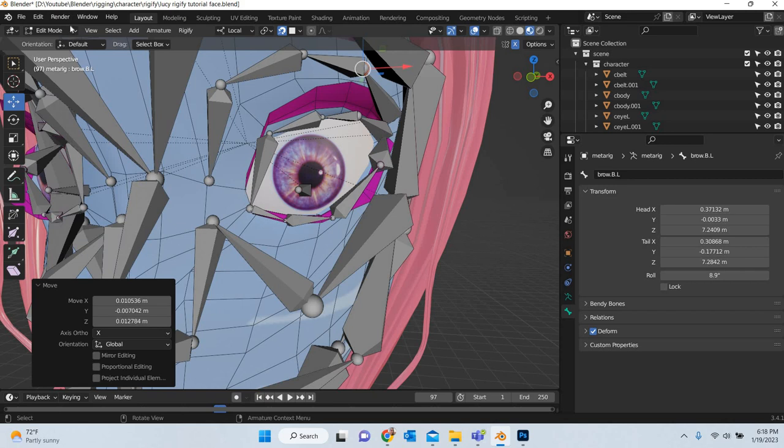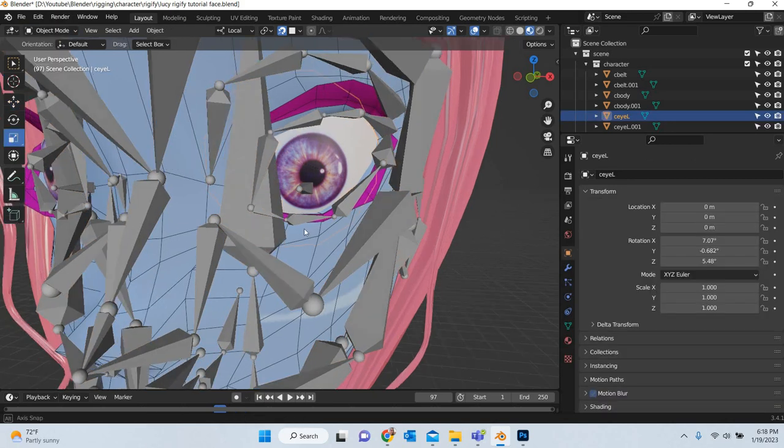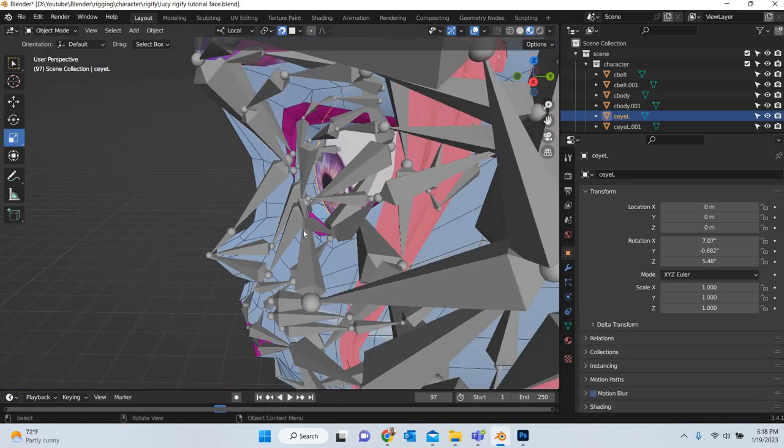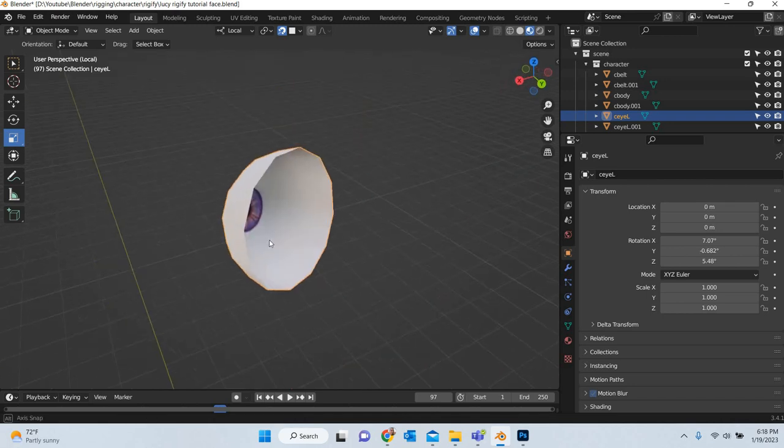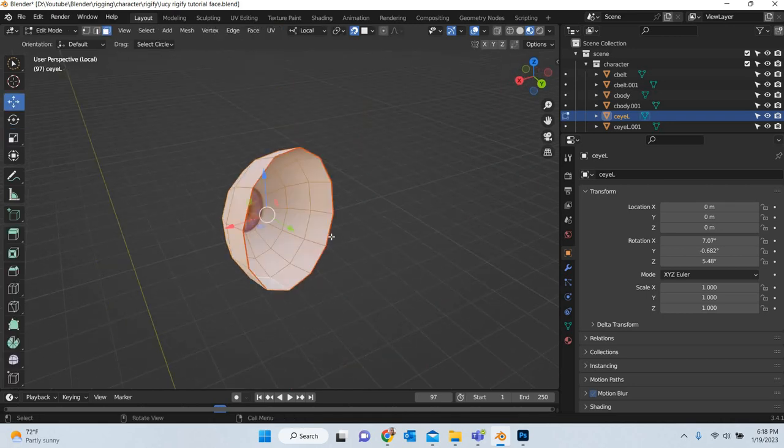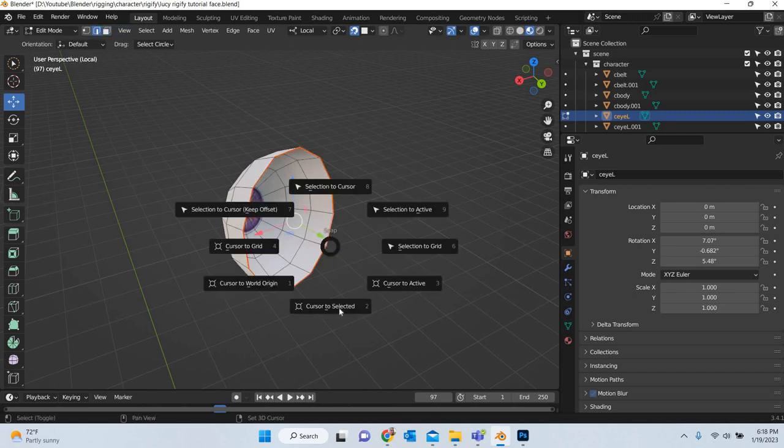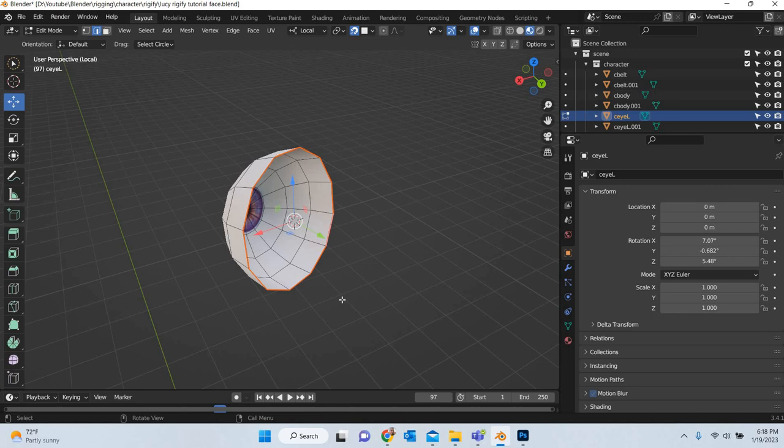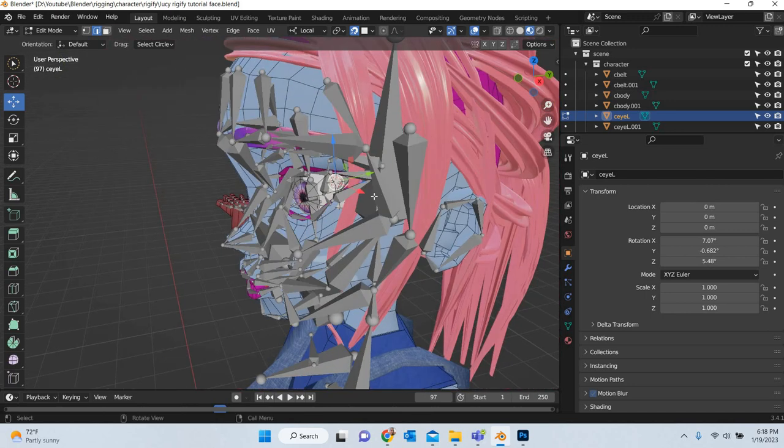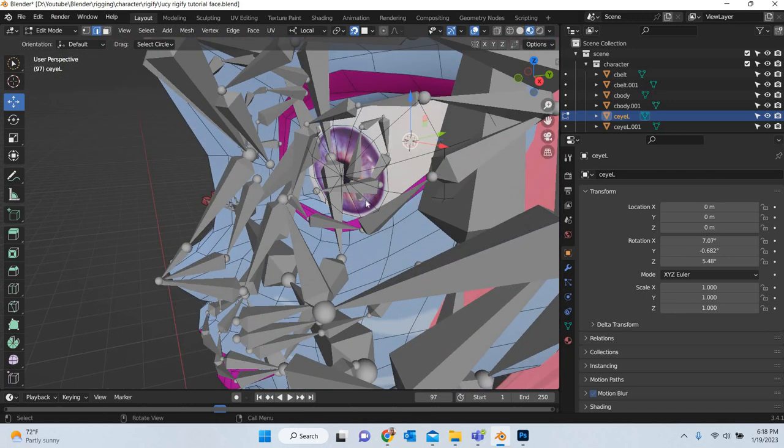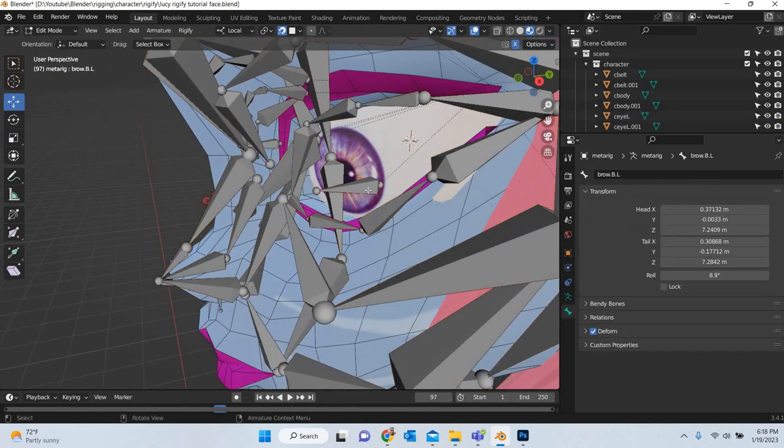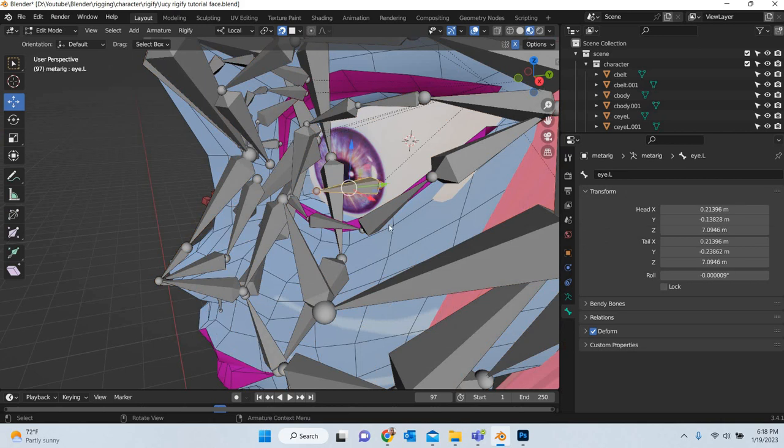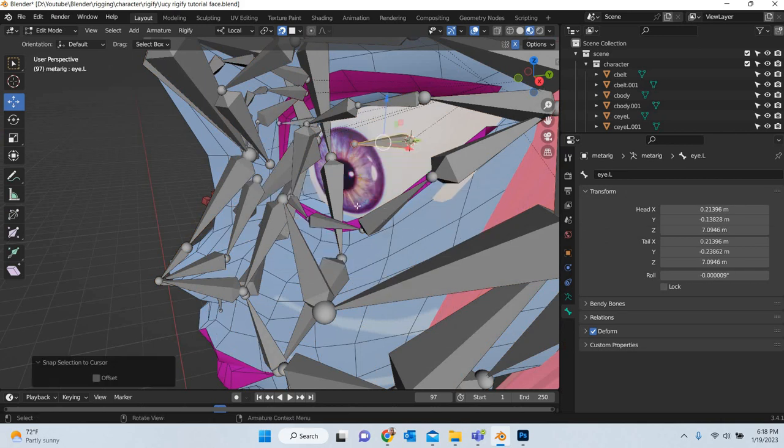This bone is important so we will go to object mode, select the eye. We will hash out the eye, tab, select the edge loop, shift S, cursor to select it. Then unhide it, select the eye bone, shift S, selection to cursor.